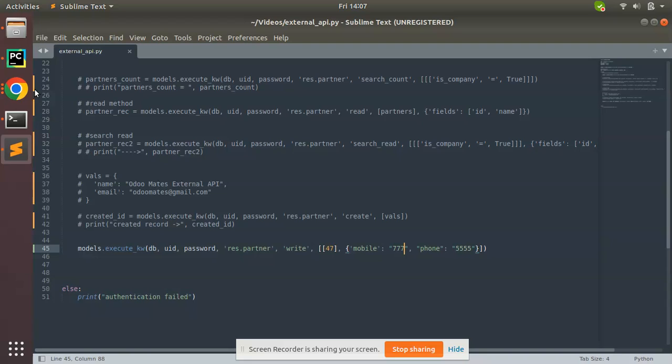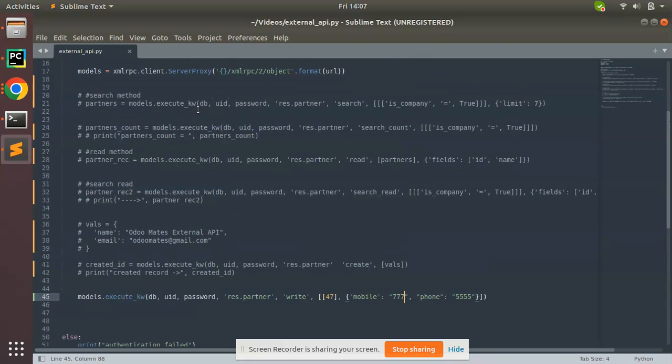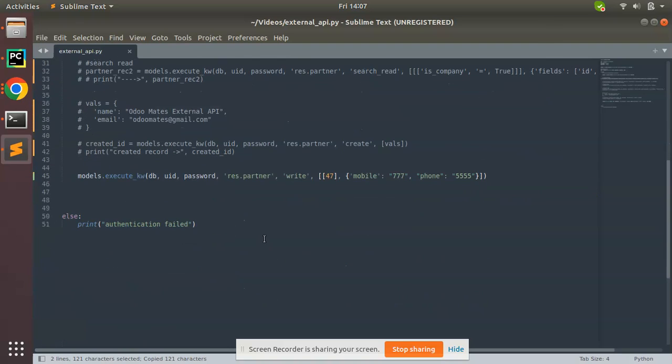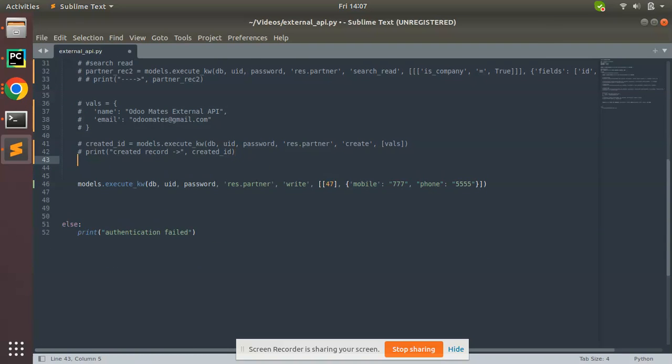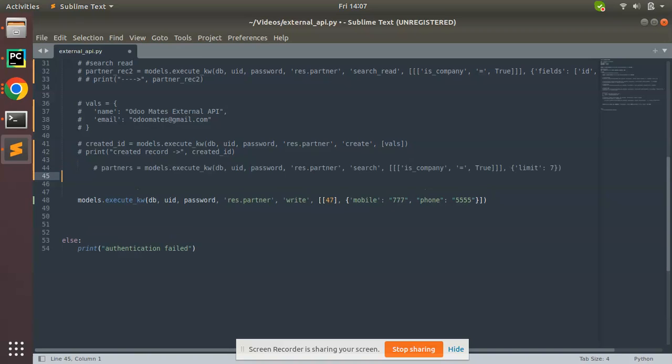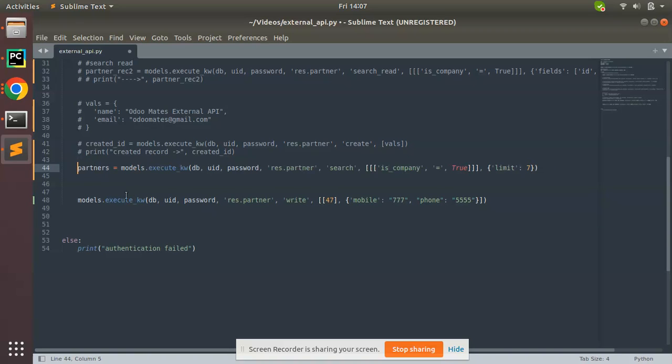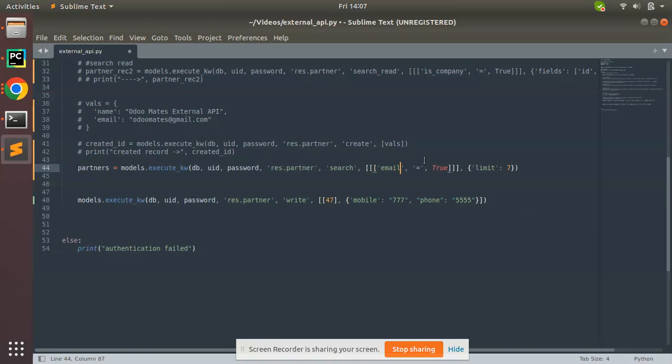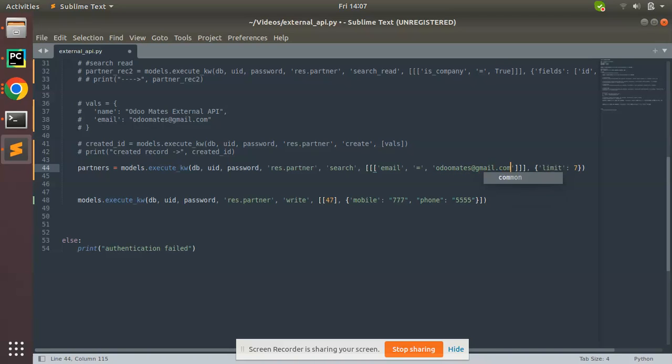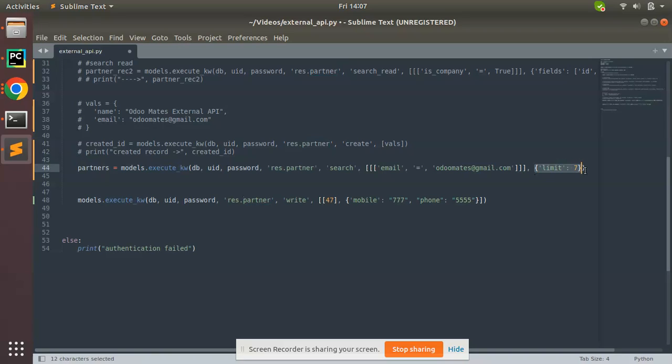Suppose if you don't have the ID, I can use the search method. Here I have a search method which we already illustrated. I'll copy and put it here. This is the search method - it returns IDs. I will search and specify email equal to odomates@gmail.com. I'm specifying I need to search in res.partner with email matching odomates@gmail.com, and this will return the IDs.